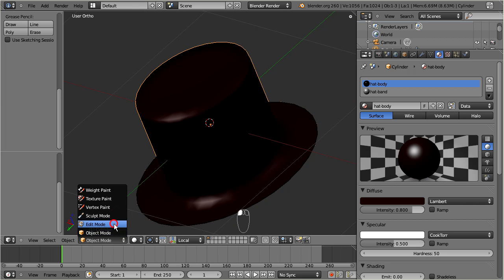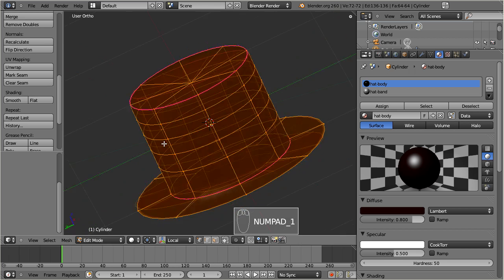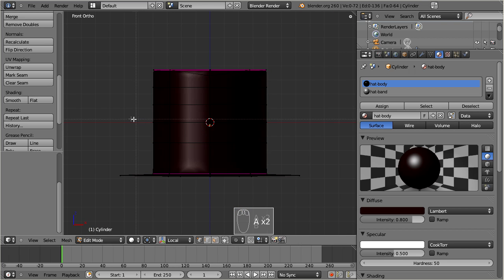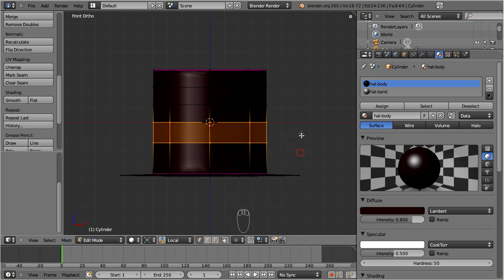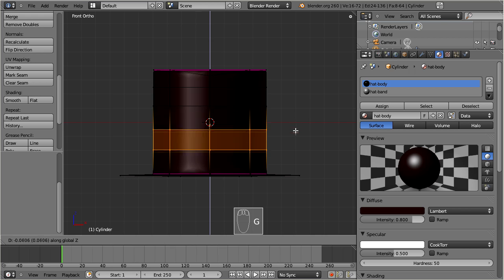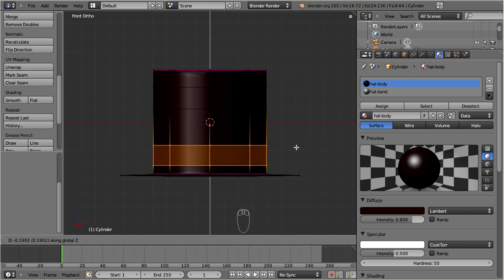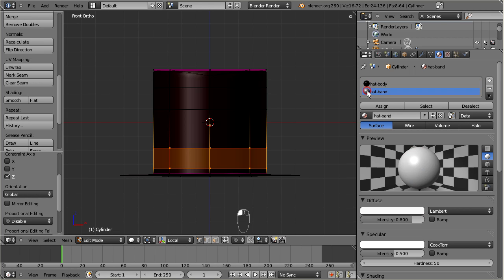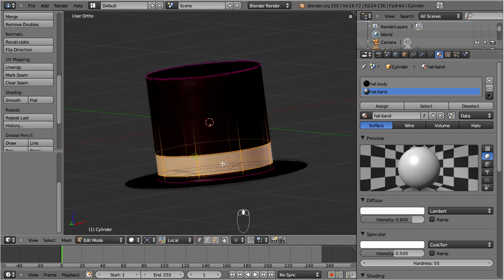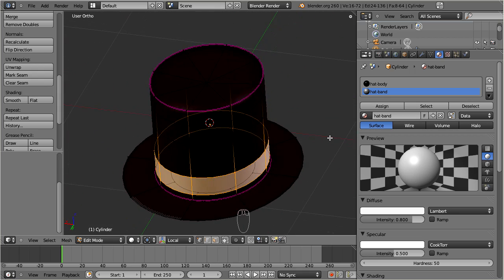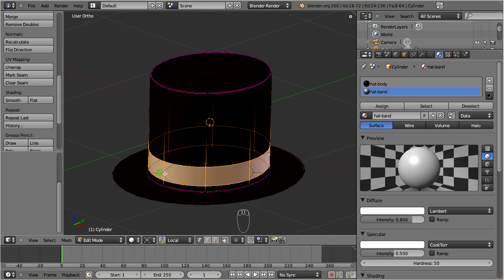Go to edit mode, select the faces which shall be used for the band. You may want to rearrange the location of the band a bit. Now go to the material settings and switch to the hat band material, and now click on the assign button. You see that the hat band is instantly recolorized to white.